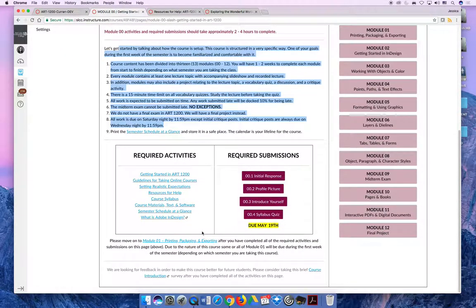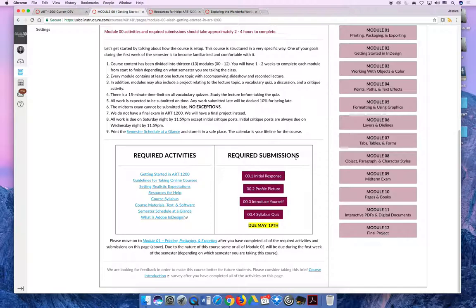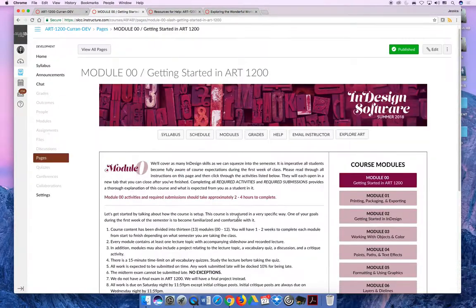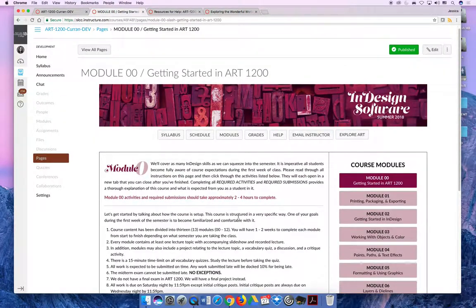At the bottom for module 00, it will say these are the required activities. You must click on these links and do whatever the page is saying. On the right hand side are the required submissions and when they are due by. We'll go into more details about modules when we talk about getting started with module 00.